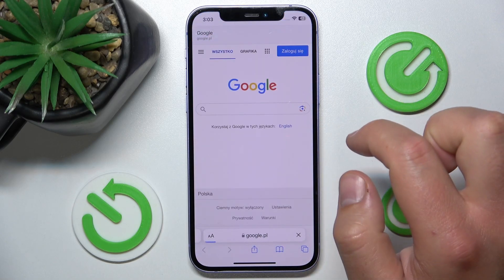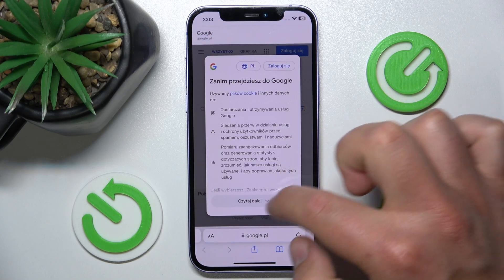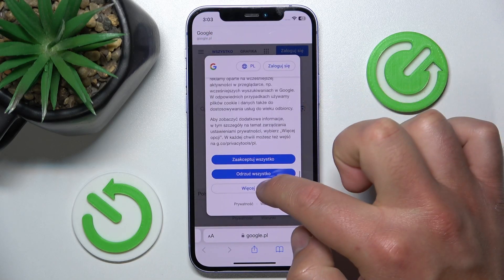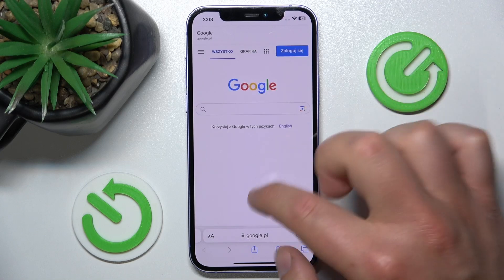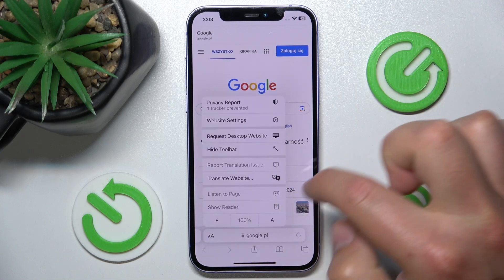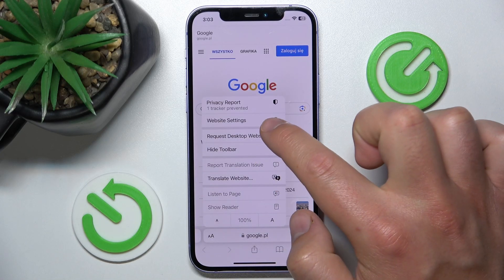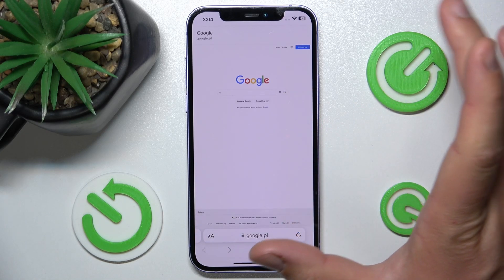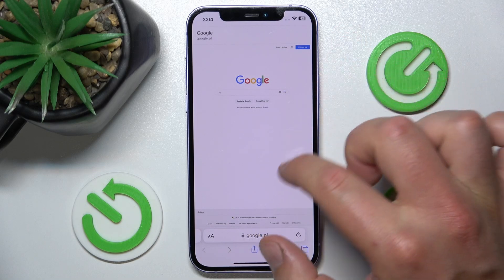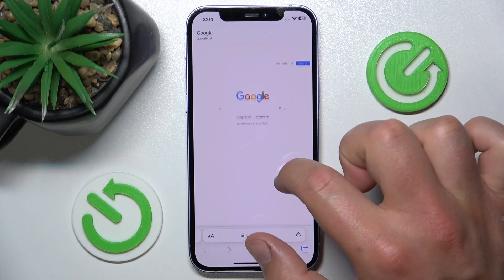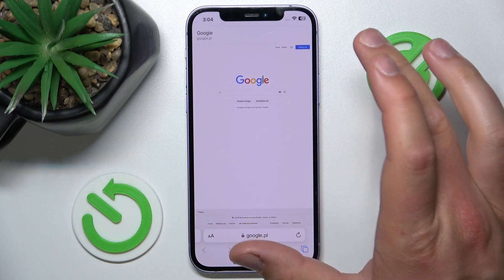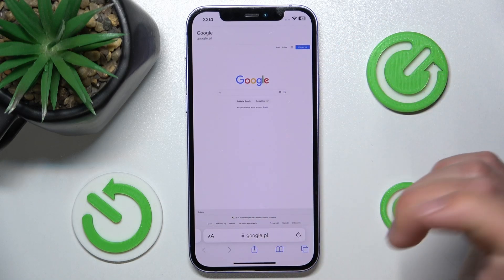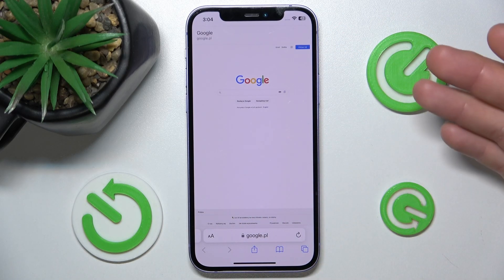Let's go to Google. And let's do the same — request desktop site. As you can see, now we do have the desktop site of Google.